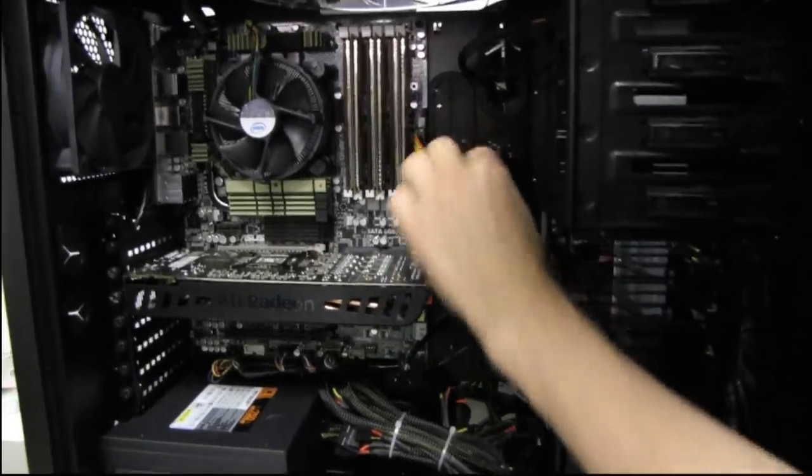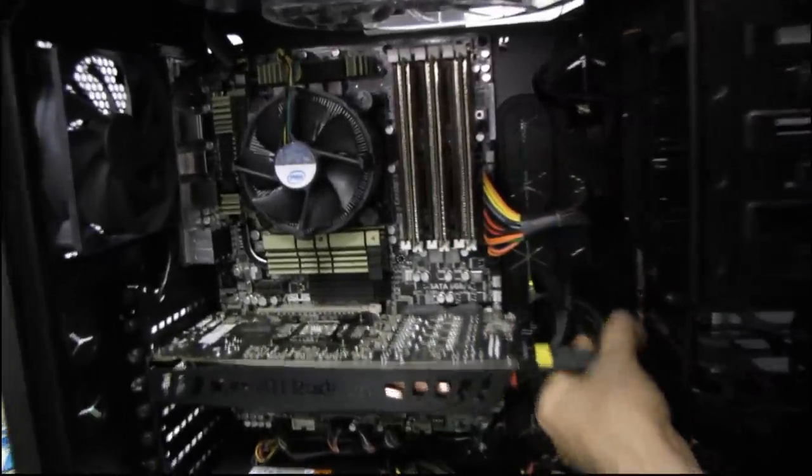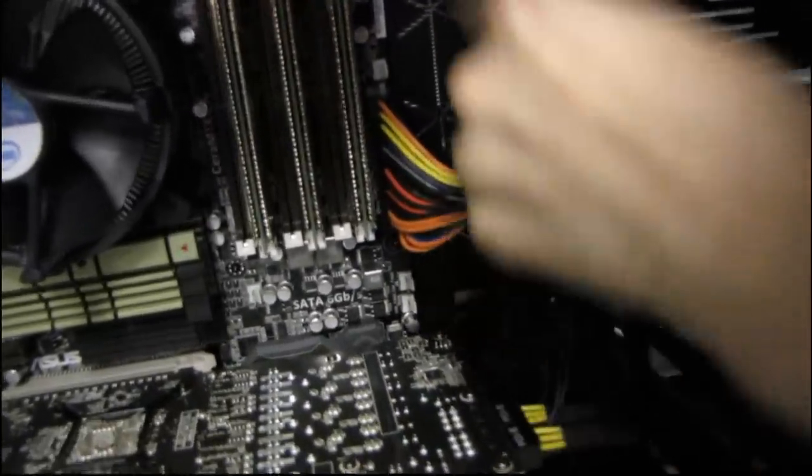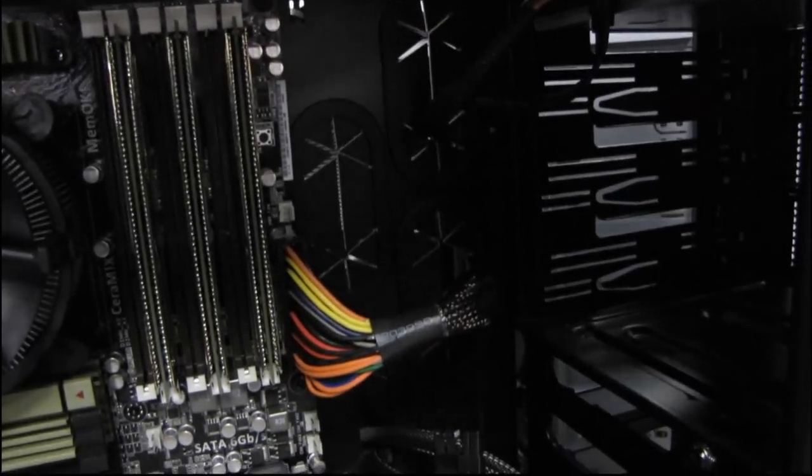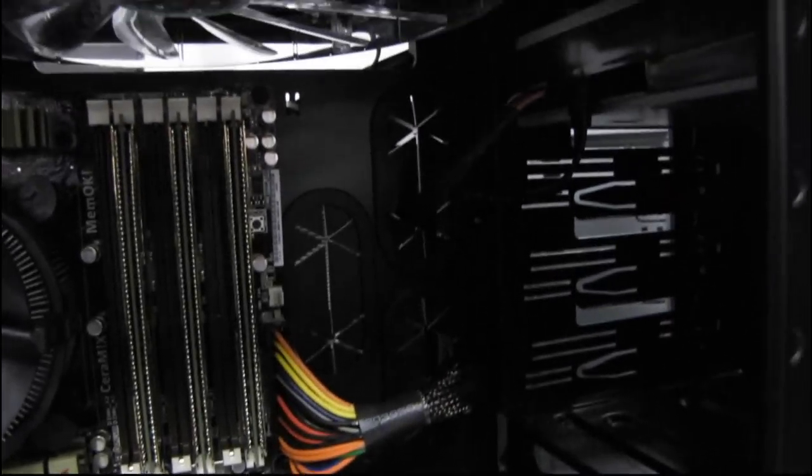You can see that our production team has gone and used all of the grommets here to make sure that the cables that are routed are as invisible as possible.